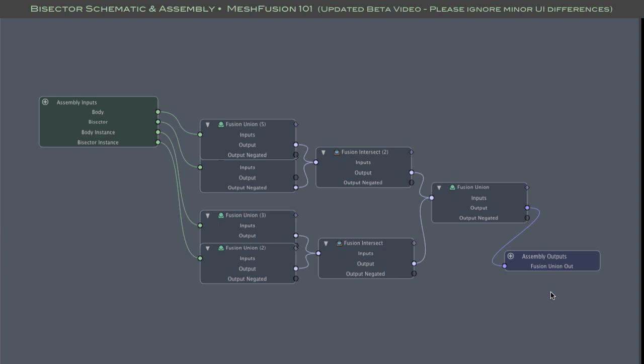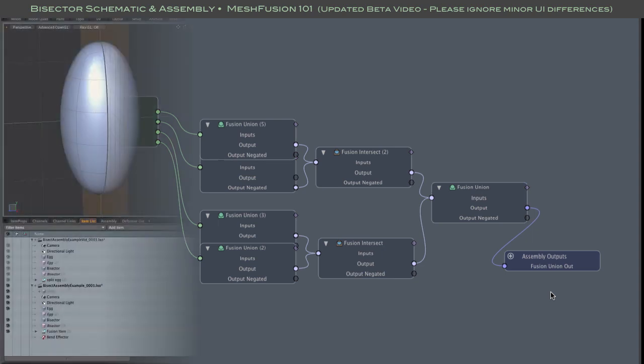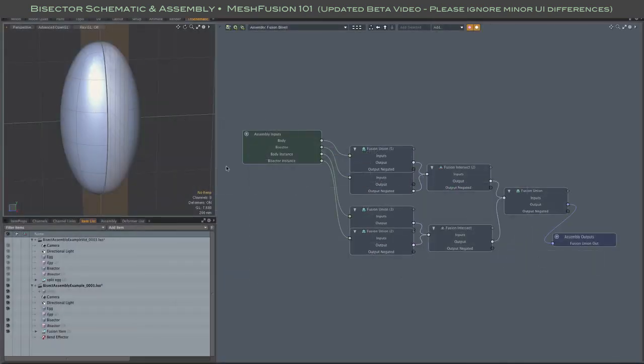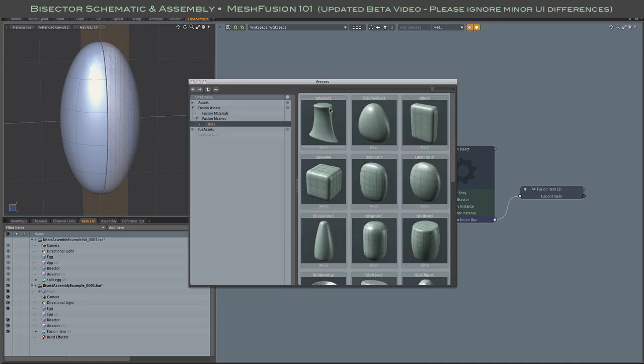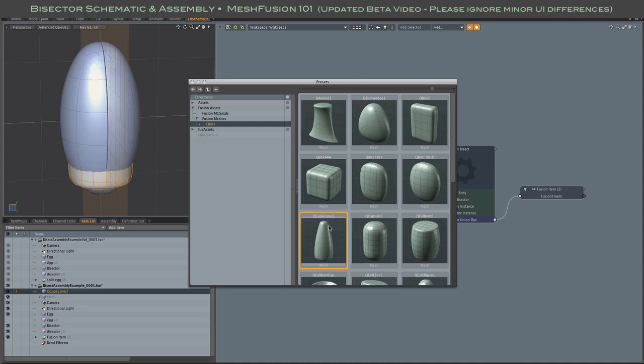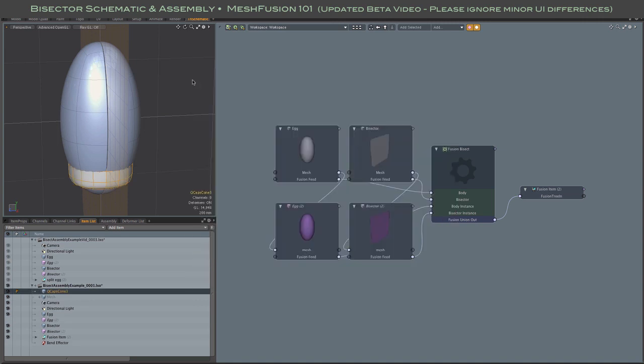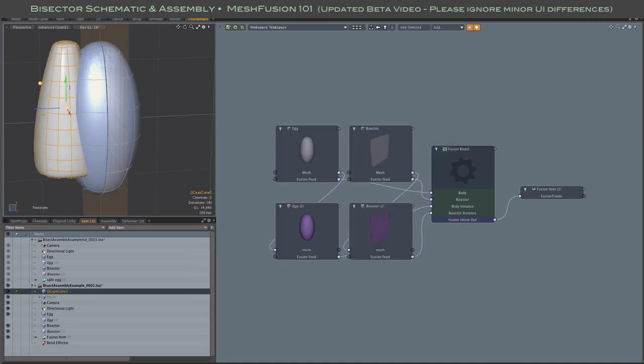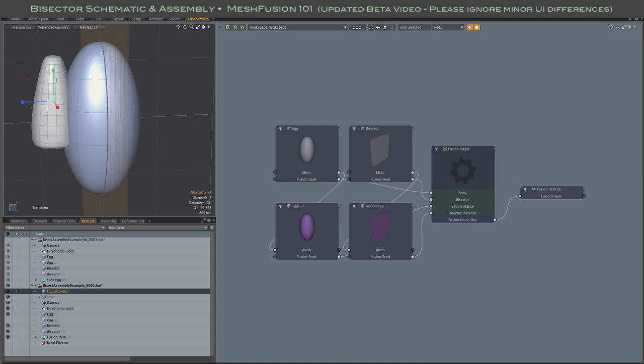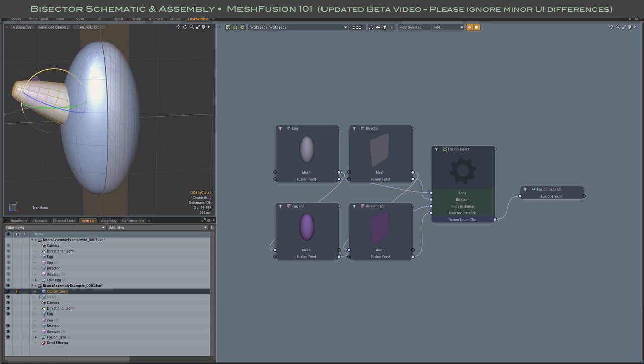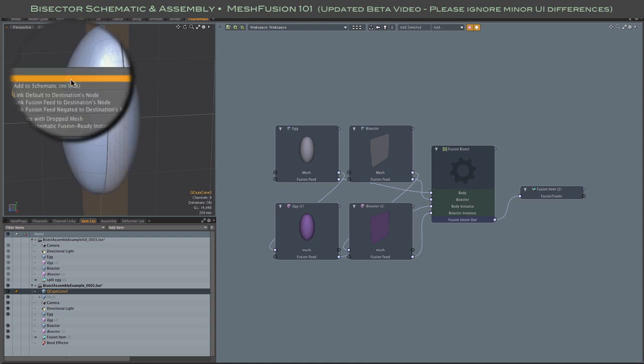You know, combining the assembly's output with additional fusion elements. In this case, I'm adding a mesh, and it's one that I don't want directly involved with the bisection. As usual, I'll use the fusion's drag and drop so that the new mesh is properly prepped for fusion. I don't want to inherit any existing links, so I use the no link drop option.